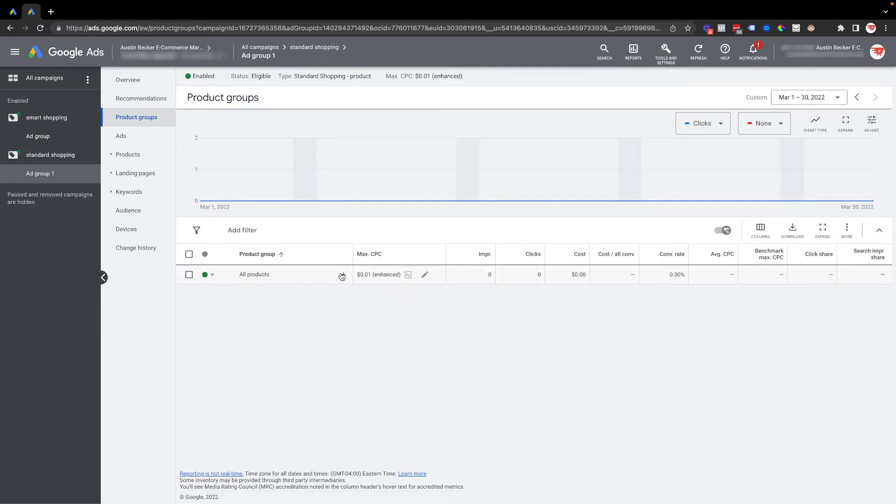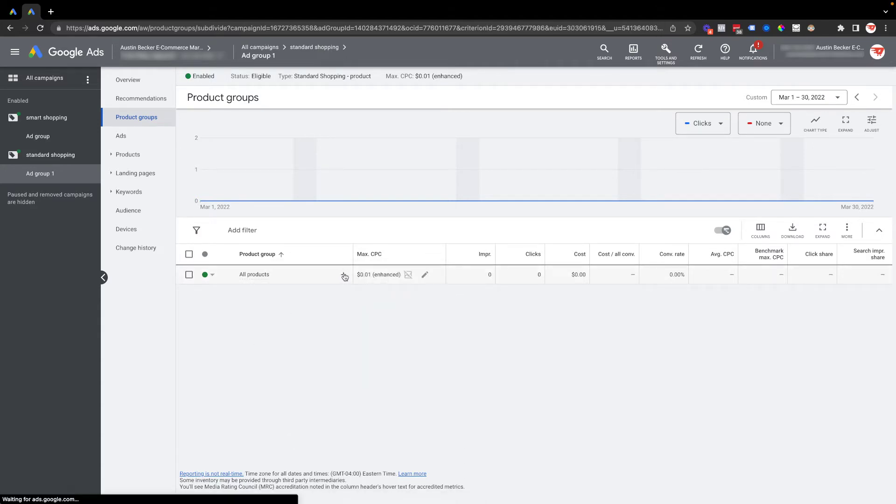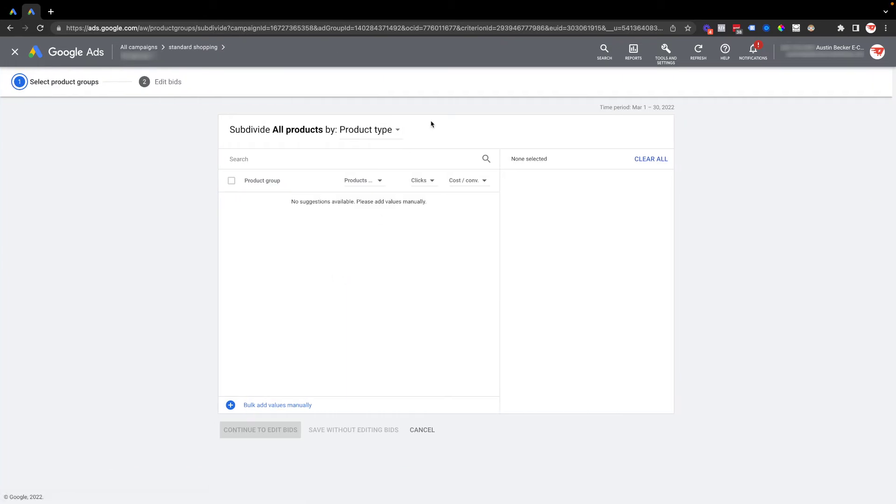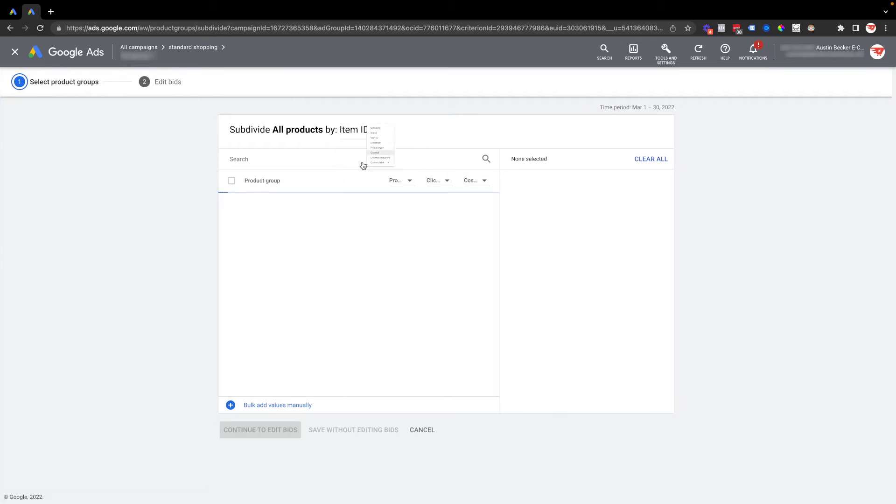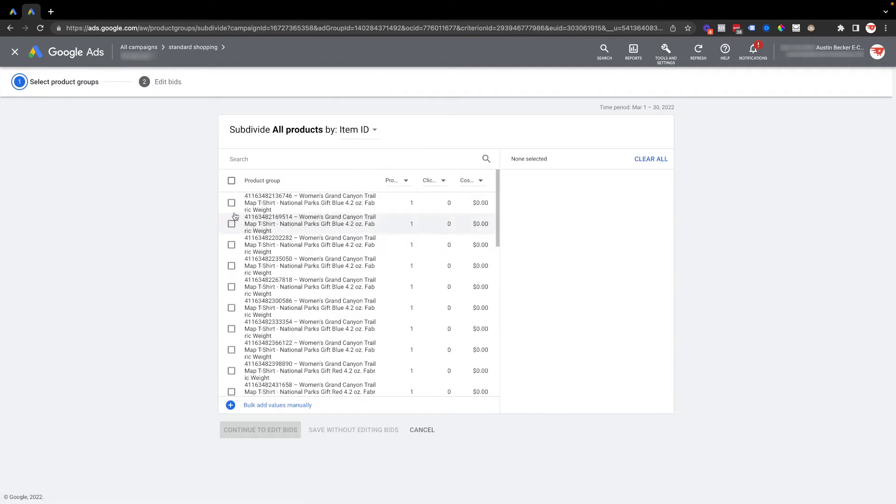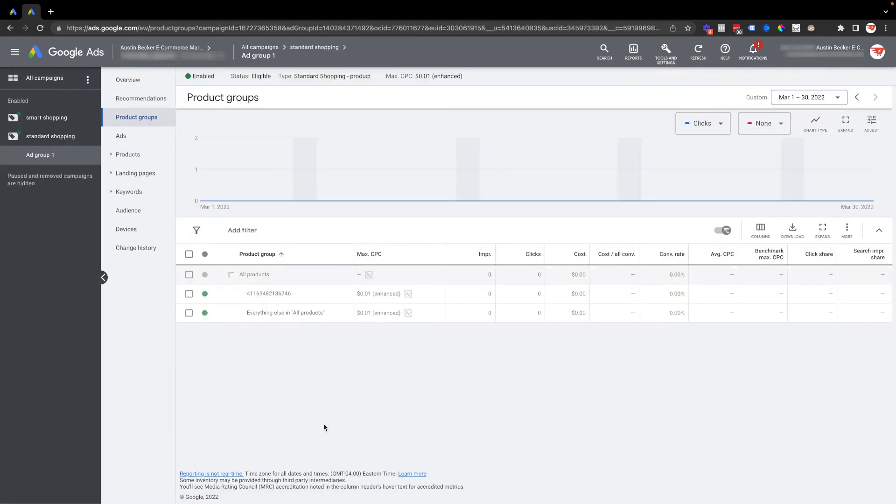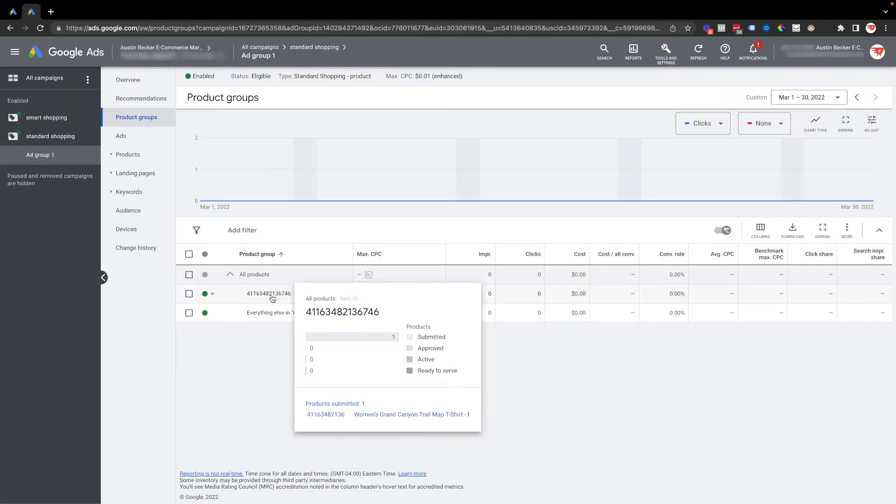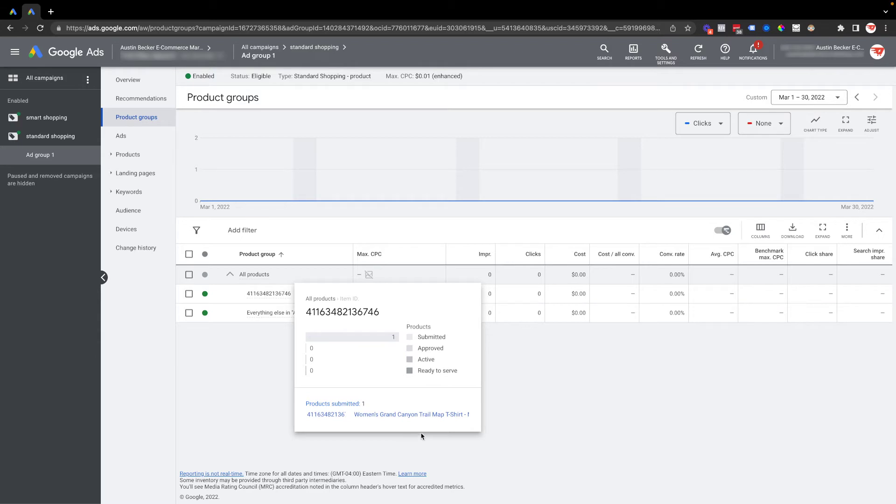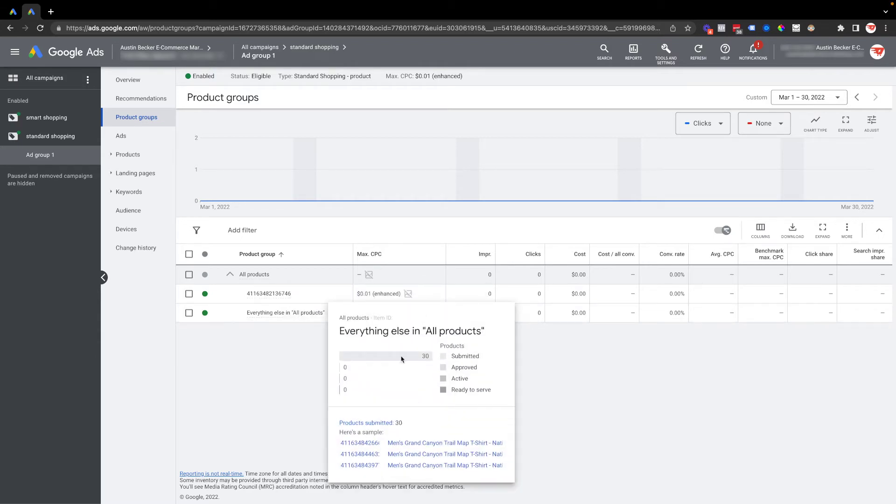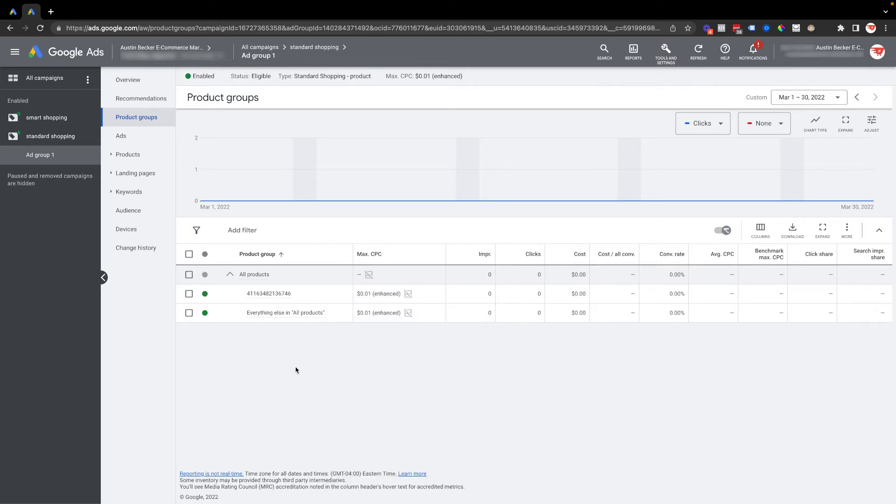Now I've got one product here segmented out and then all the other products segmented out, but they're all the Grand Canyon custom label zero products. So that's a fast way to do that and a safe way to do this with a standard shopping campaign. I say safe because if you use the inventory filter in the settings menu,